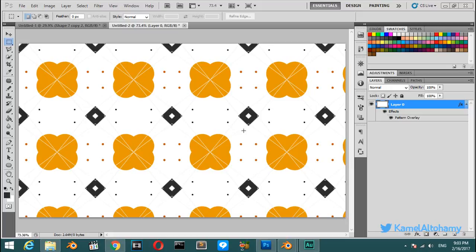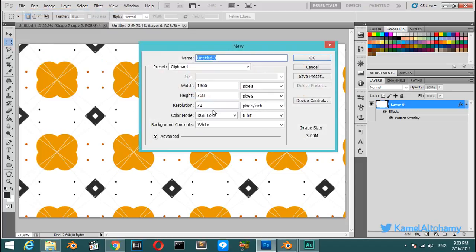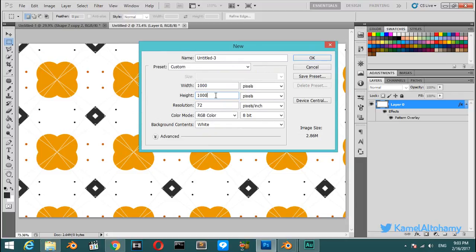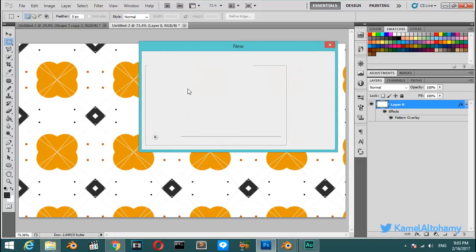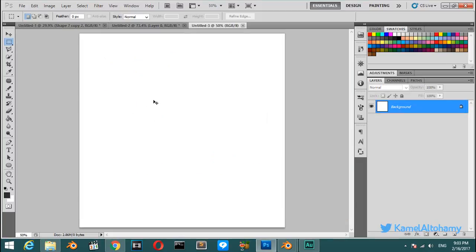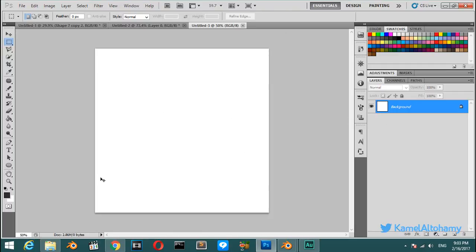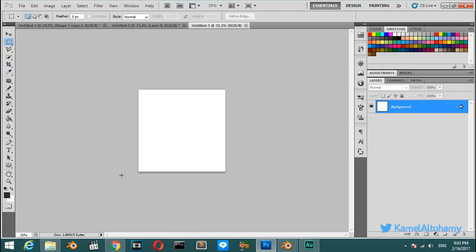Hello everyone and welcome. We will now see how to make a seamless pattern like this in Adobe Photoshop. We'll start a new document and make the width 1000 pixels and the height 1000 pixels, and also the resolution will be 150. Hit enter and this is a new document.